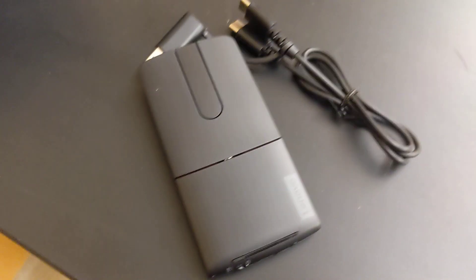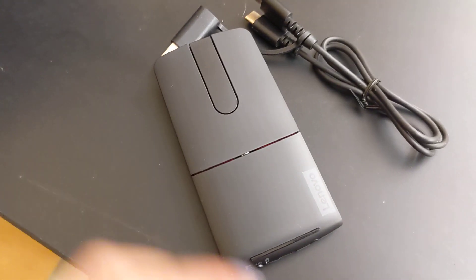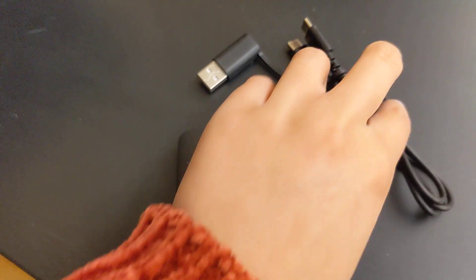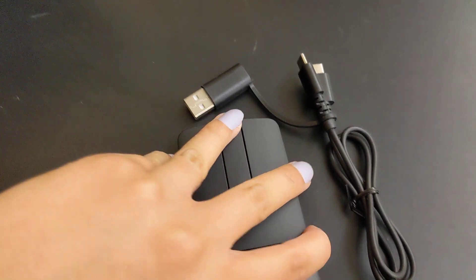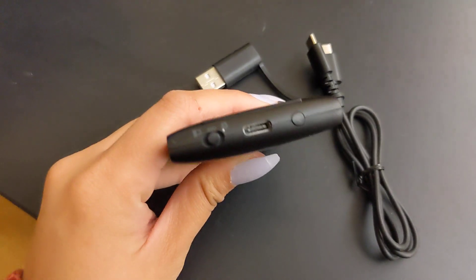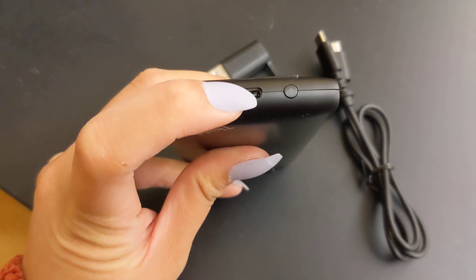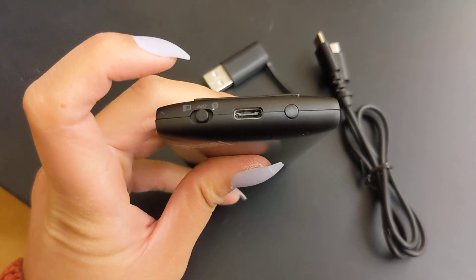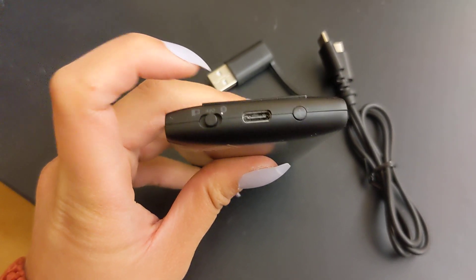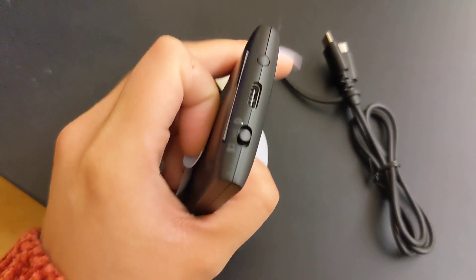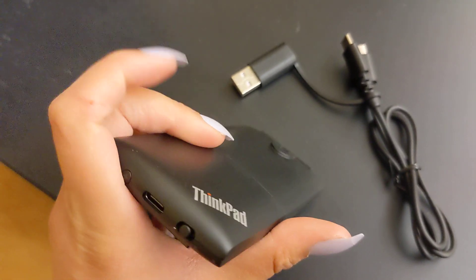All right, so this is the mouse. This is the cable that comes with it, plugs into there to charge it, but again it doesn't take that much charge to last.